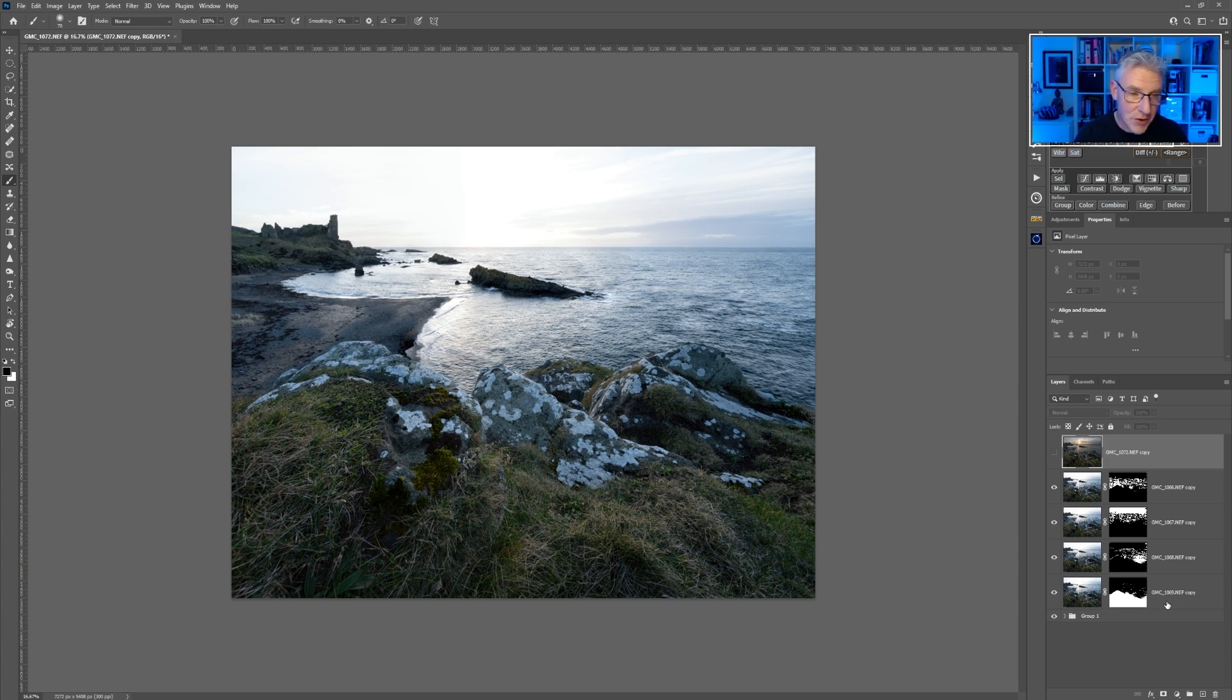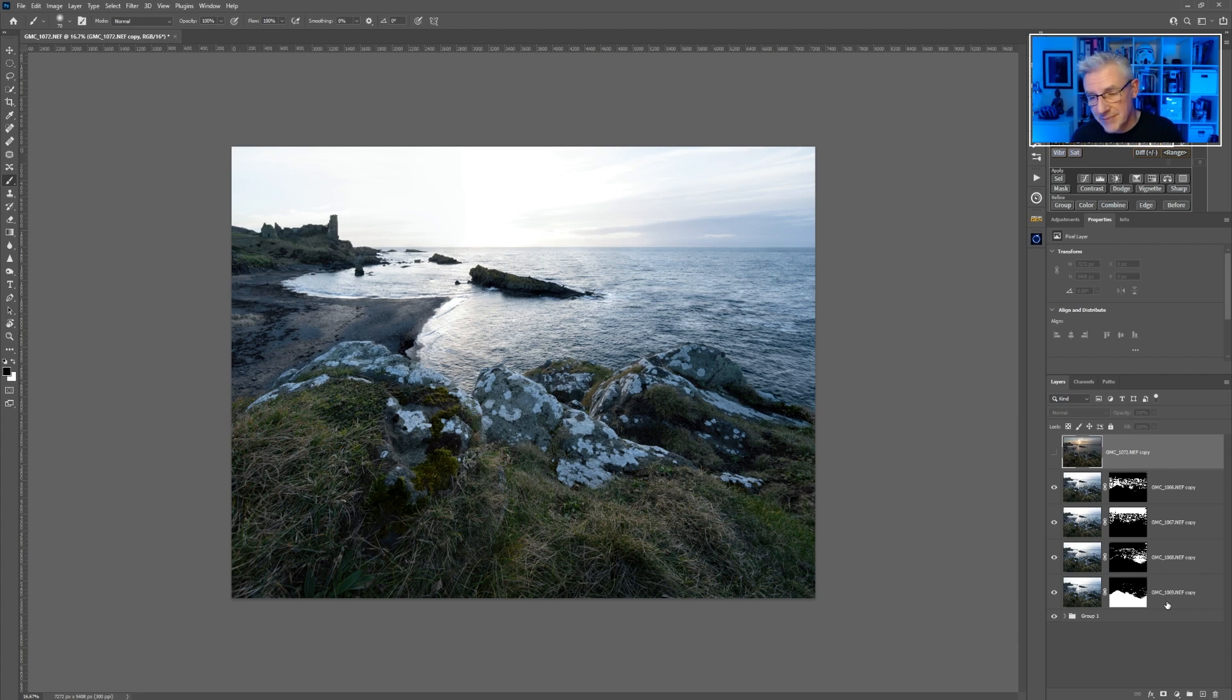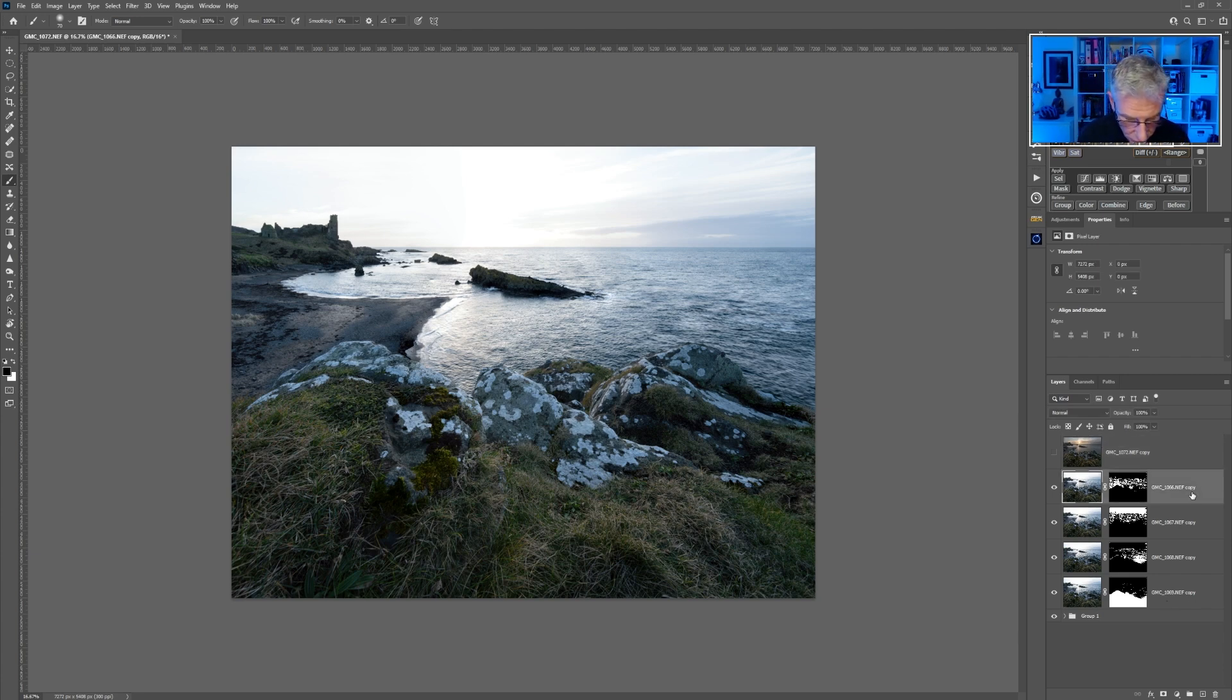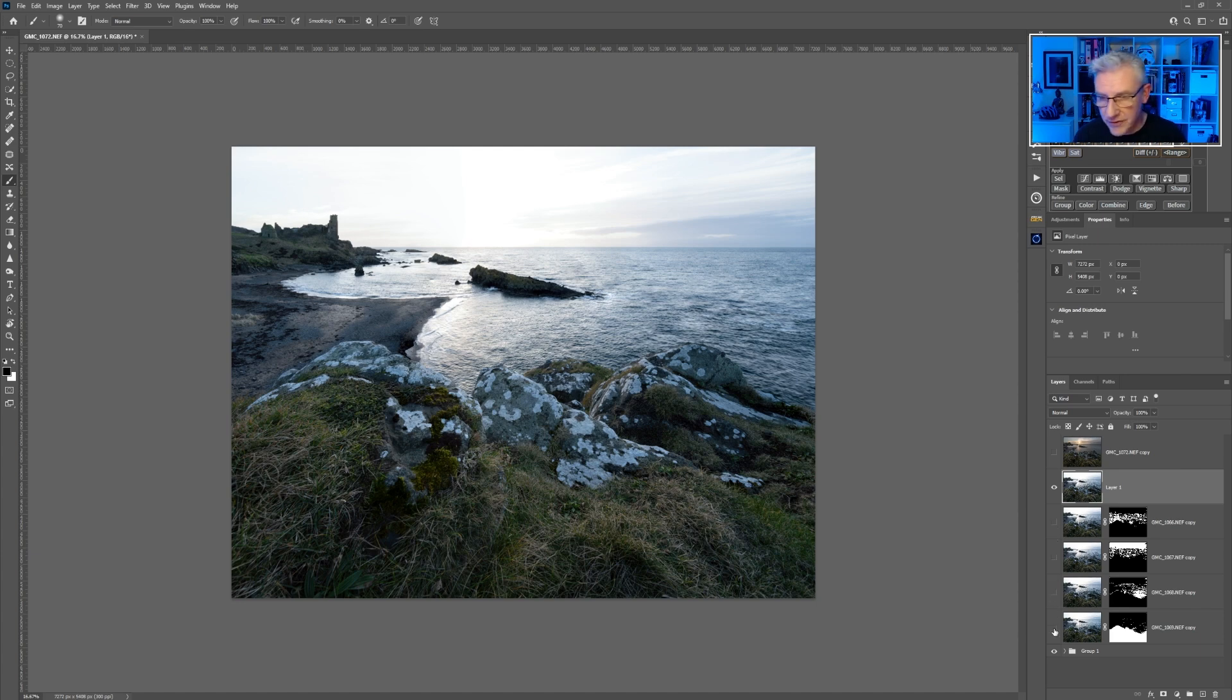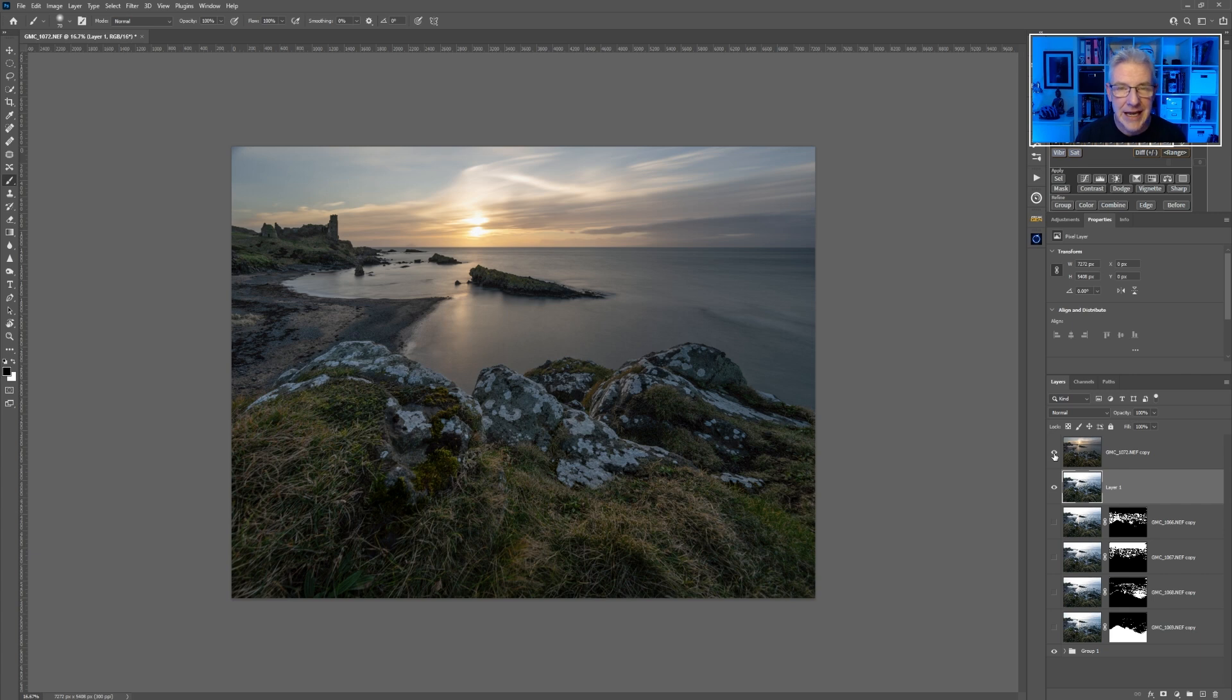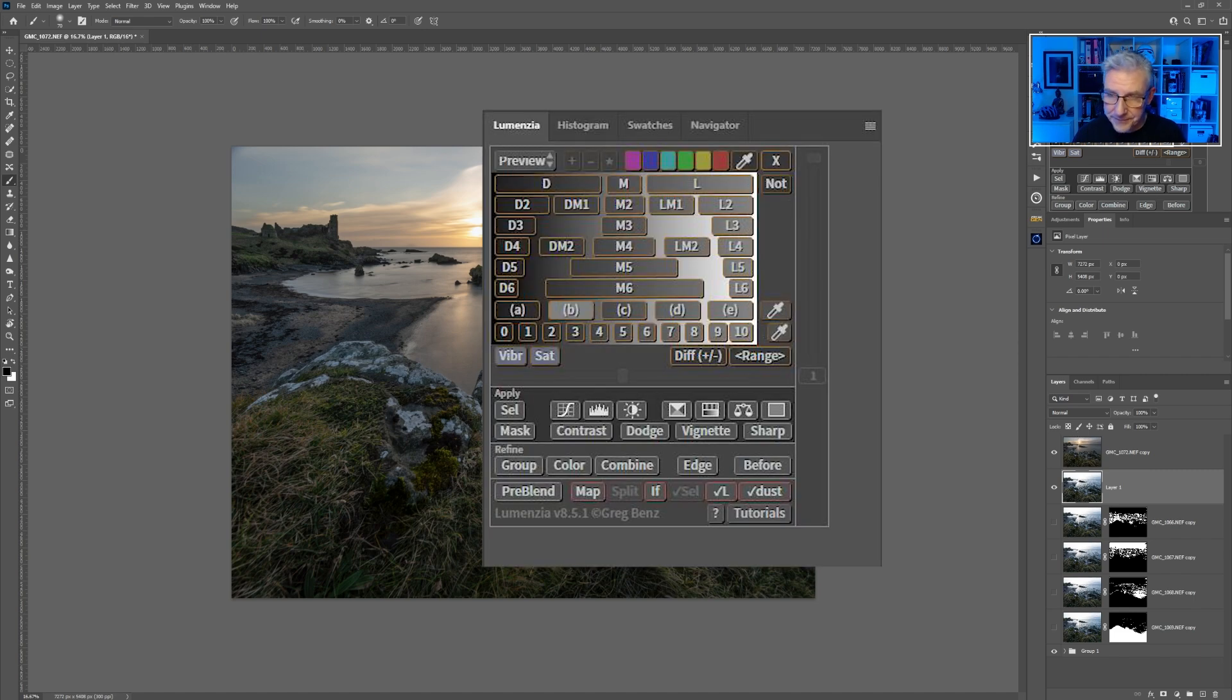Now that Photoshop has done its business and went through and created masks and determined the sharpest points from each of these images to combine into one image, we want to do the same. So what we're going to do is select the top layer, Shift-Control-Alt-E, and that copies them all into one single layer, so I can turn these off.